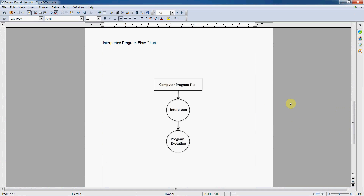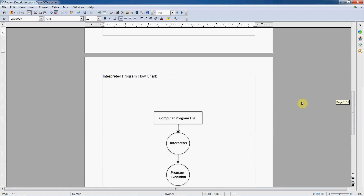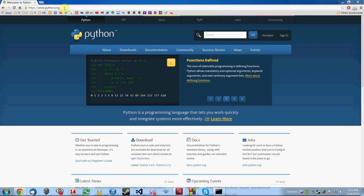Now that you know a little about Python and why it's such a great language and how it differs from compiled languages, let's get started. Before we can do that, if you don't have Python installed already, we need to go download it and get a copy of the IDE. Go to python.org — just punch that up in your browser — and mouse over the downloads option.